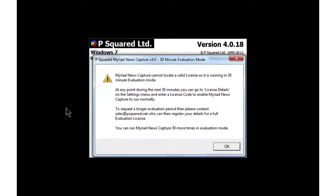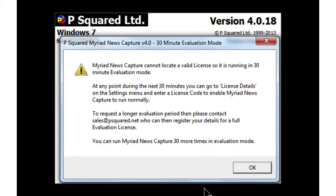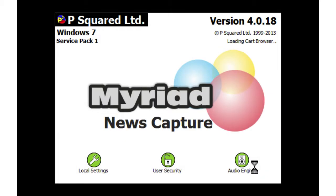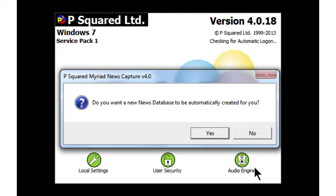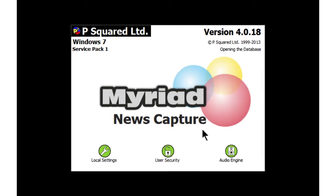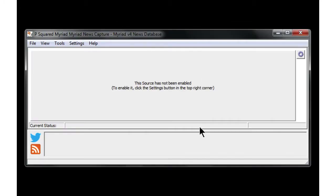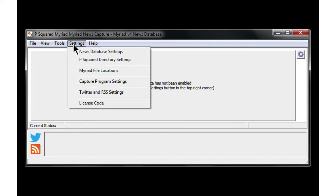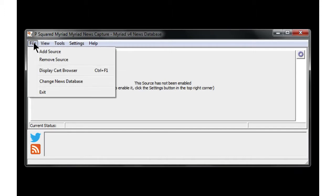We take a look at Myriad News Capture, which we've just loaded up for the first time. It's asking us whether or not we would like a database created for us, which is rather handy. That loads us up into the main Myriad News Capture window, where we set our sources and captures from RSS and also from Twitter.